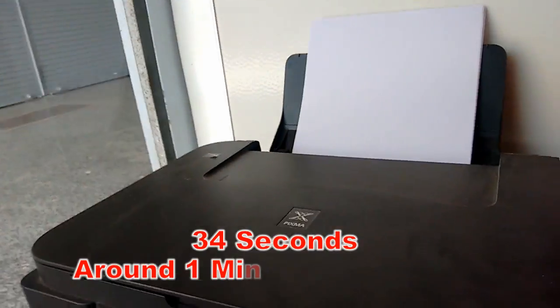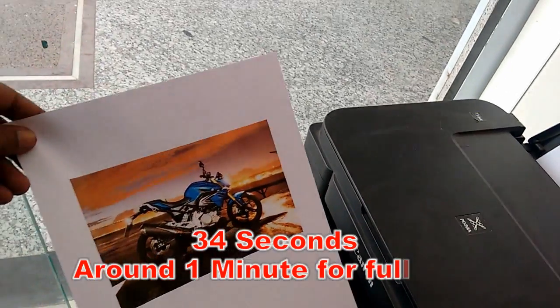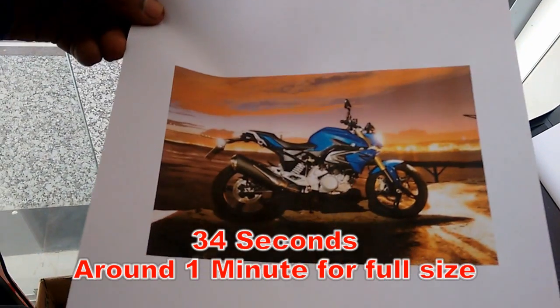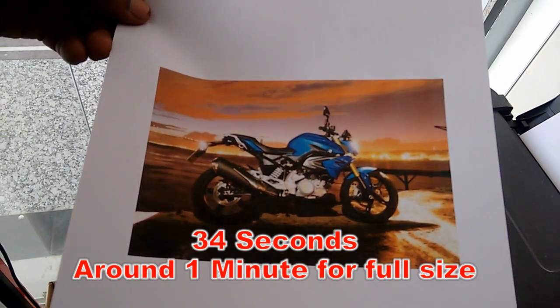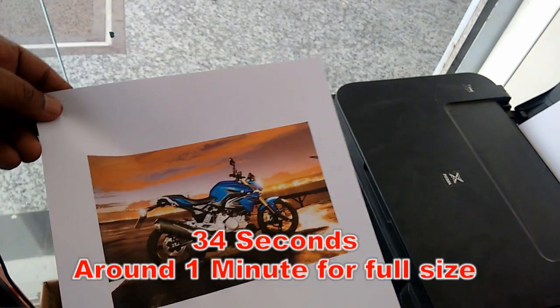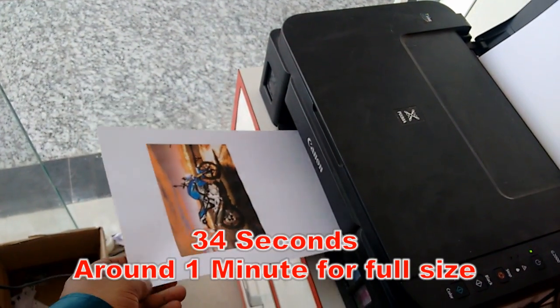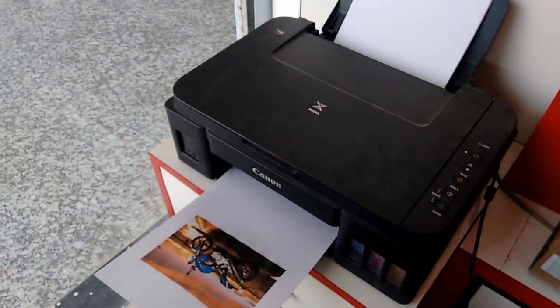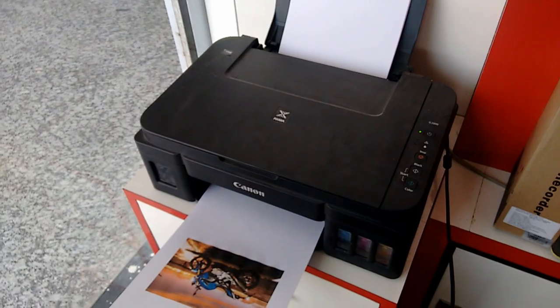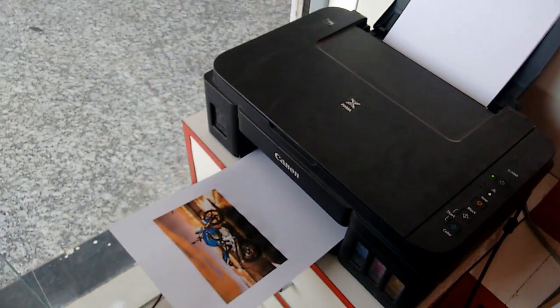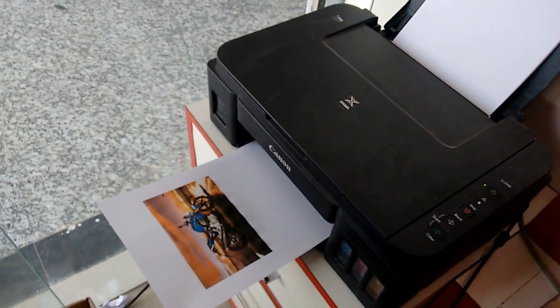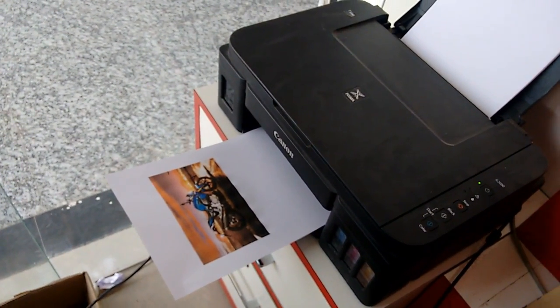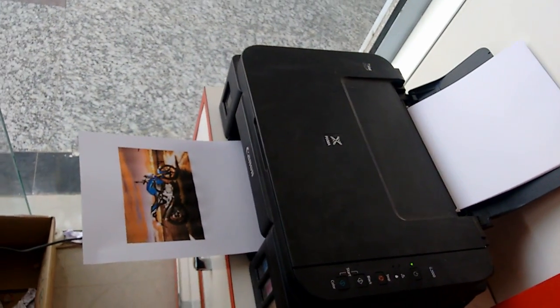So it took 34 to 35 seconds. For half size it took around 35 seconds. If you print full size print in high quality, it would take around 1 minute. So this is the print and speed test of this Canon G2000 printer.